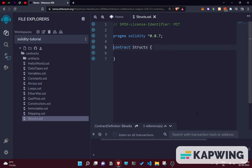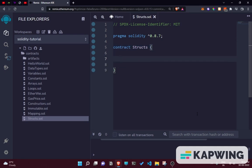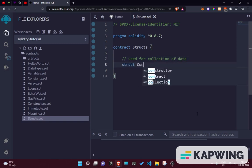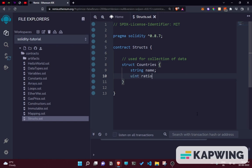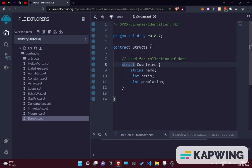We can initialize a struct inside the contract or outside the contract. For example, let's make a struct for countries. The struct consists of a string for name, a uint for ratio, and a uint for population. This is essentially grouping together related information about a certain topic — in this case, countries should have a name, ratio, population, etc.